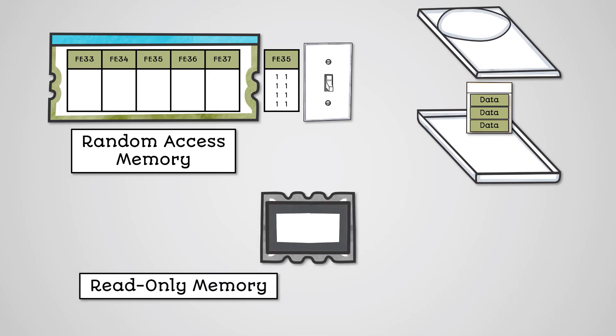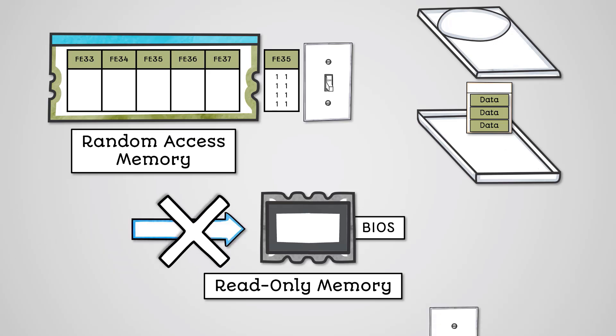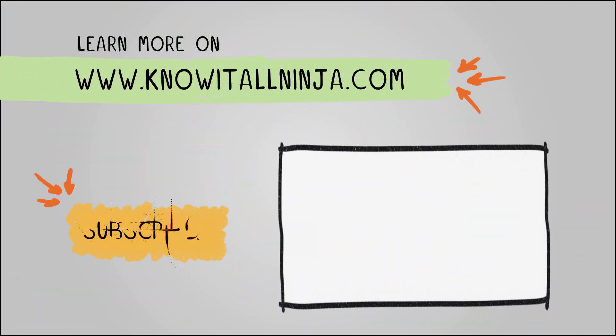ROM memory is read-only memory. It stores the BIOS software that starts your computer's boot process. It cannot be written to and is non-volatile, so when there is no power data is not lost.